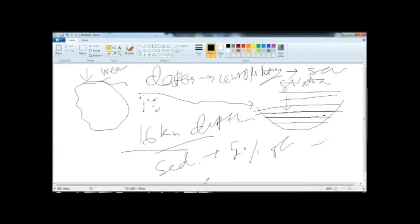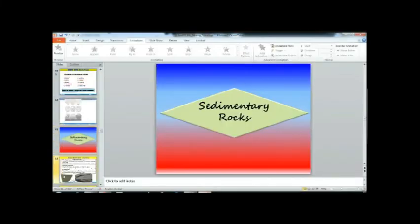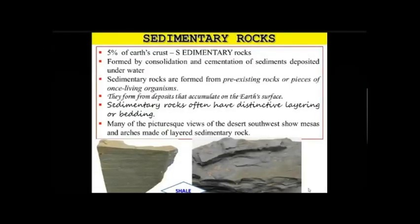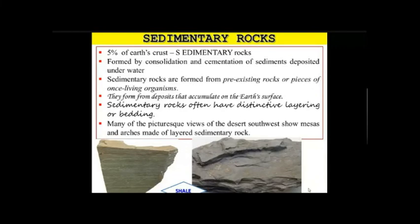Shale is a sedimentary rock, and this type of rock gives you an idea related to petroleum exploration. It might serve as a petroleum trap, or rocks associated with shale may serve as a petroleum trap. Sedimentary rocks display distinctive layering or bedding.